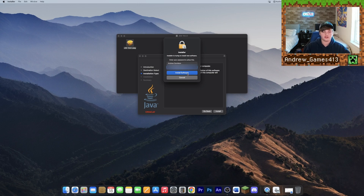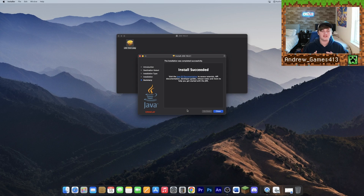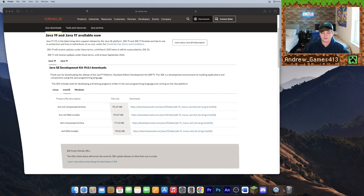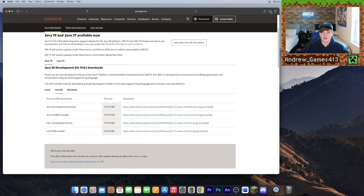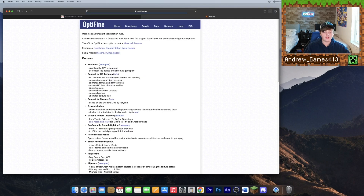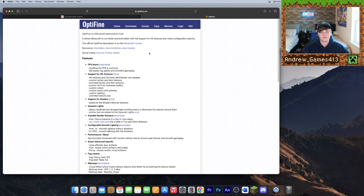Hit Install Software and once it says 'Install Succeeded' you're done installing Java. You can throw the DMG in the trash. Now open your browser back up and search for optifine.net, or click the second link in the description, and once you're there go into Downloads.